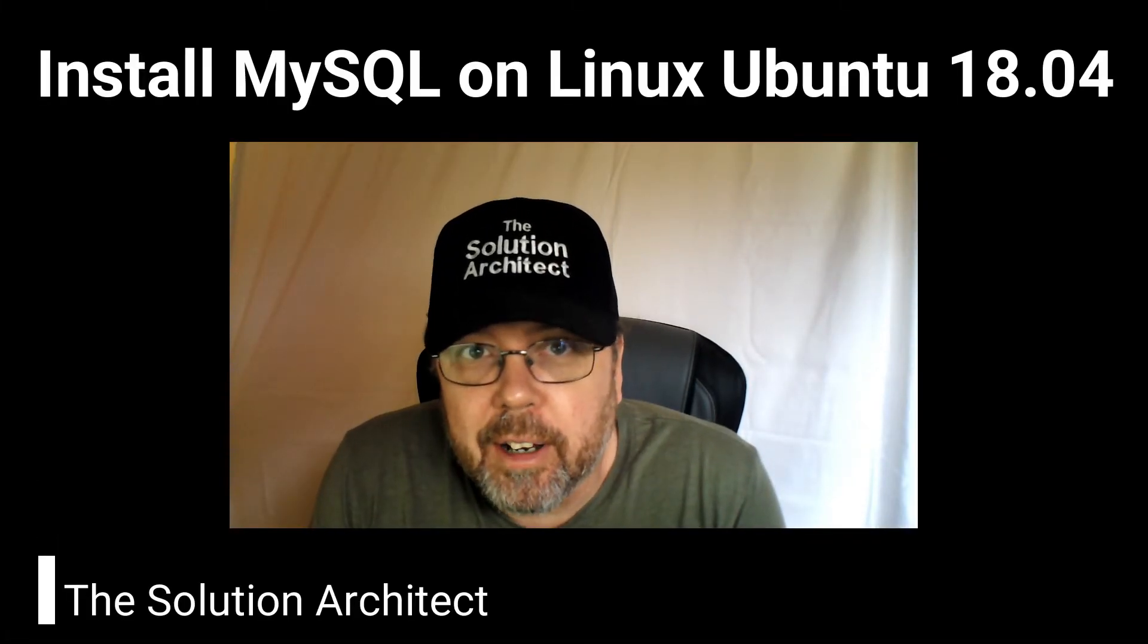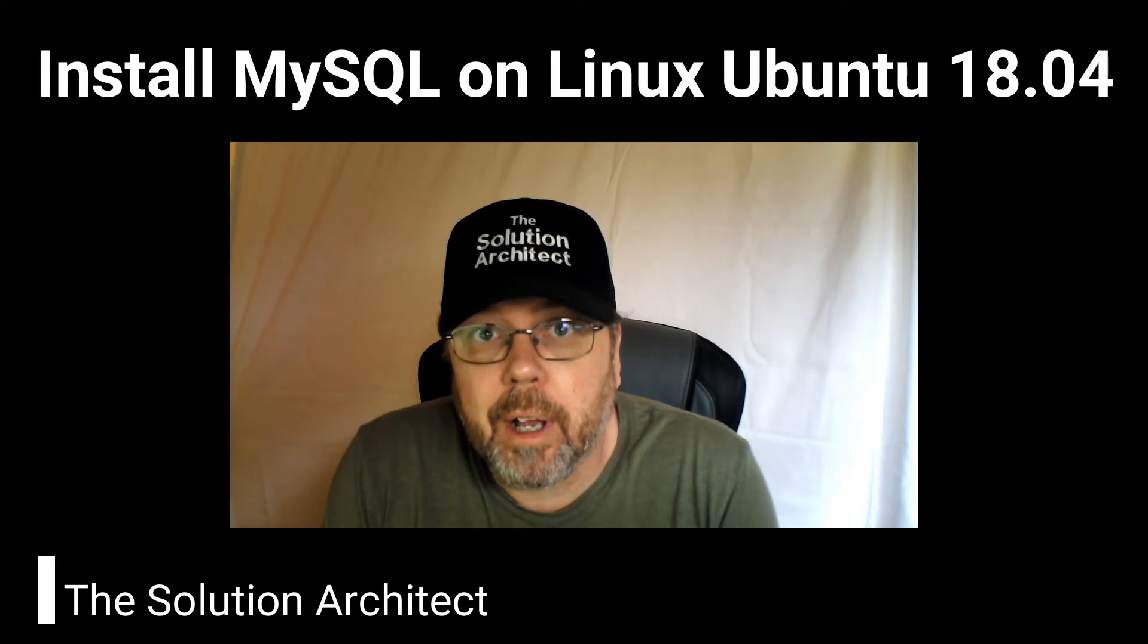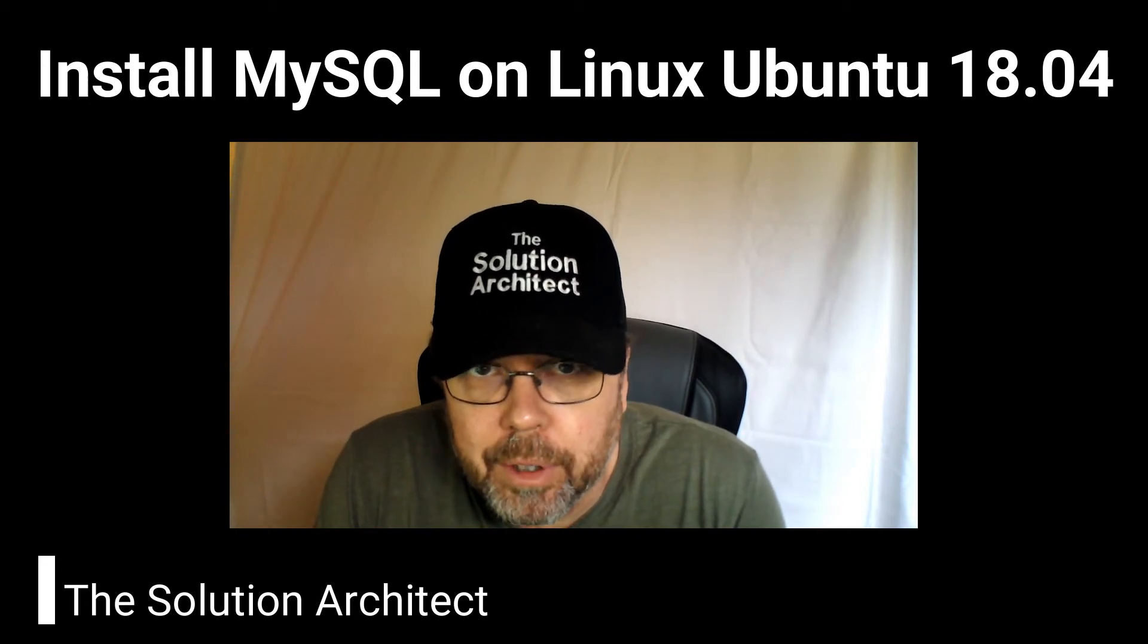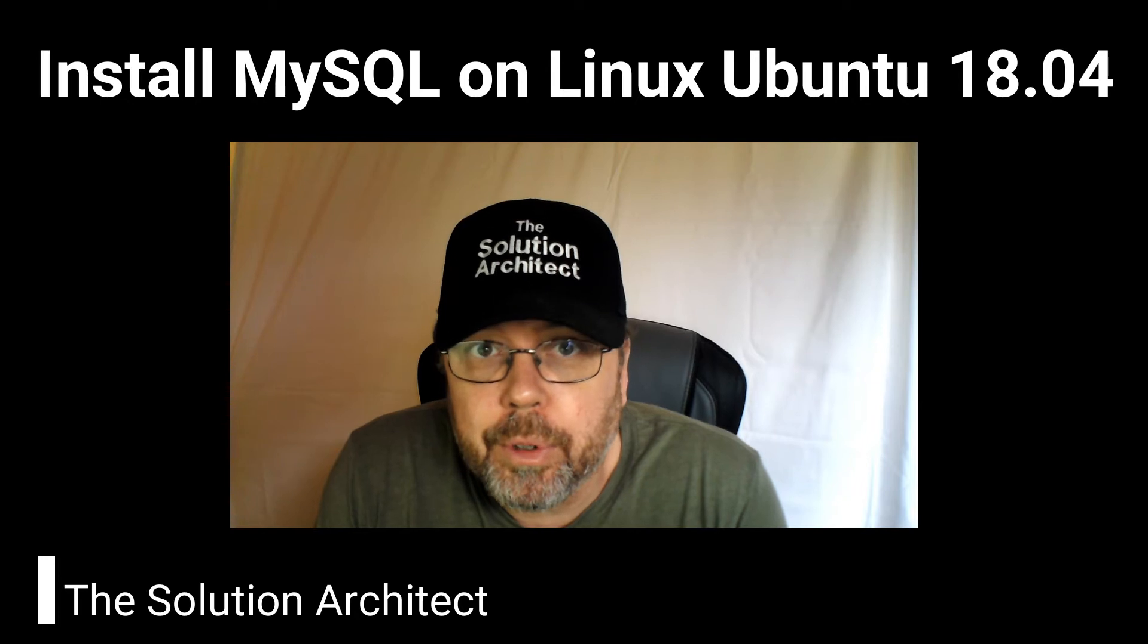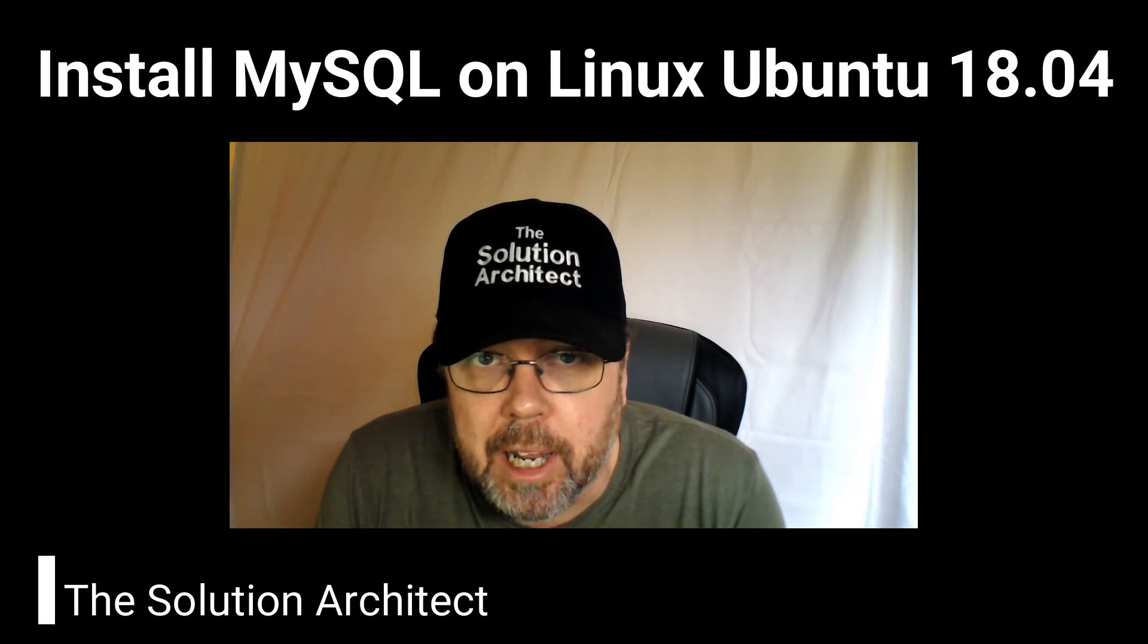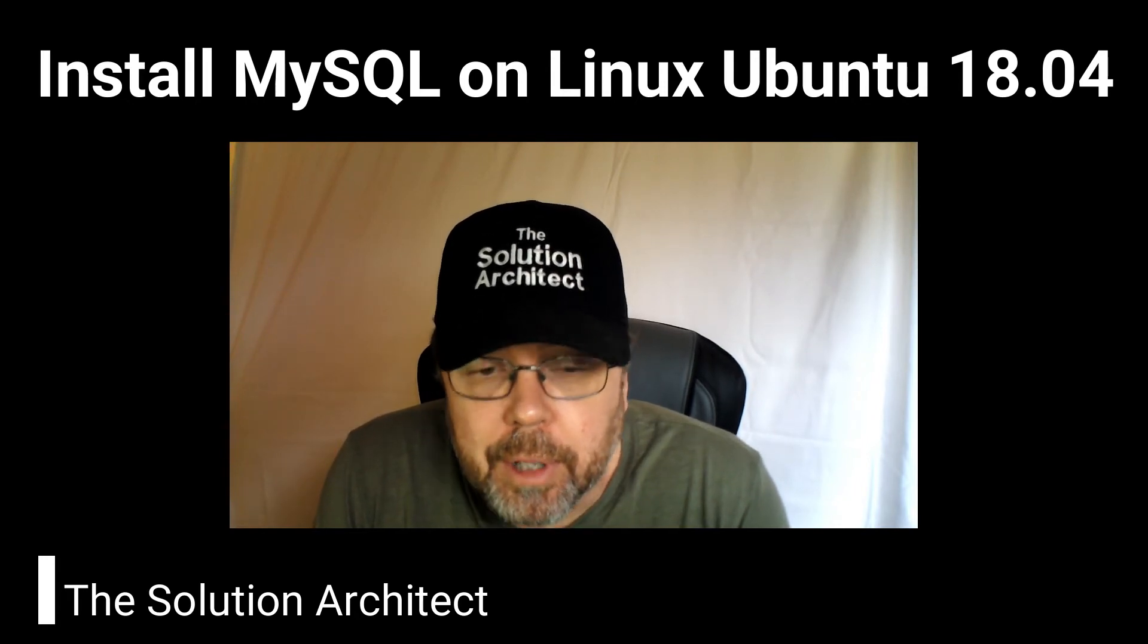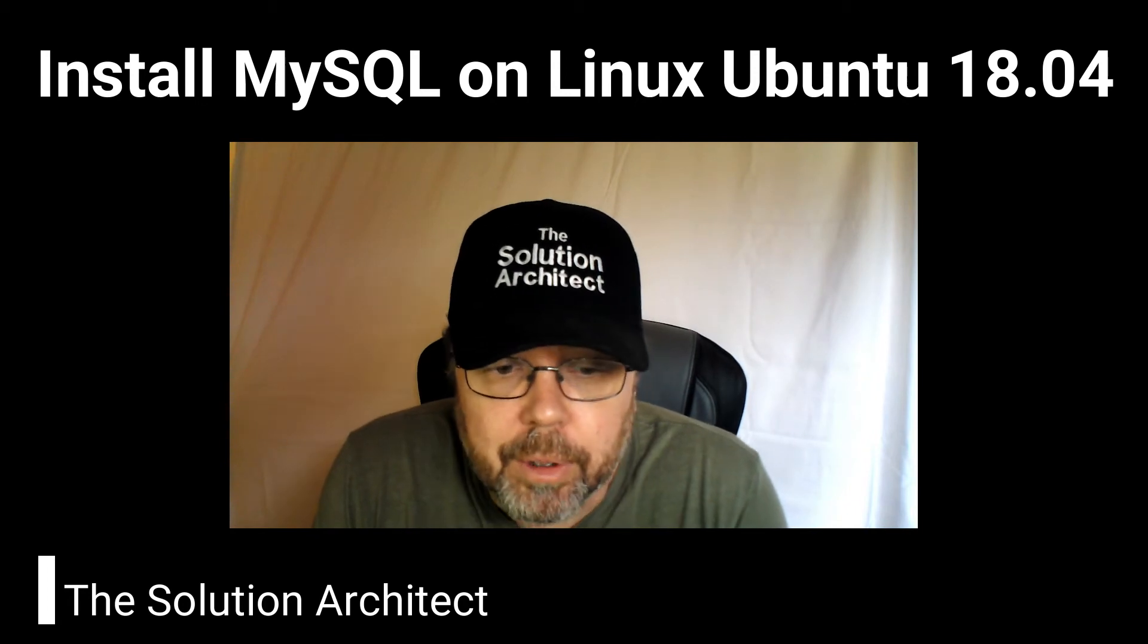Hey guys, welcome to the Solution Architect channel. In this video I will show you how to install MySQL server on a Linux Ubuntu 18.04 machine. So let's jump into this. This is simply just the install. Let's go ahead.